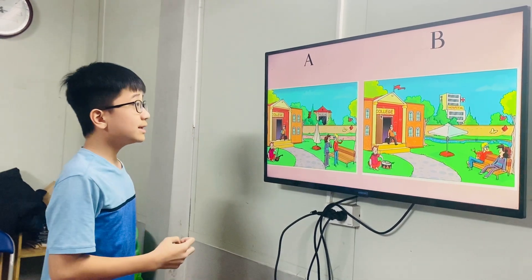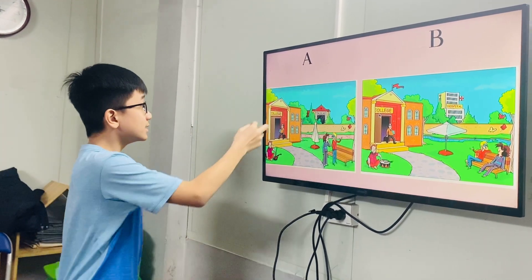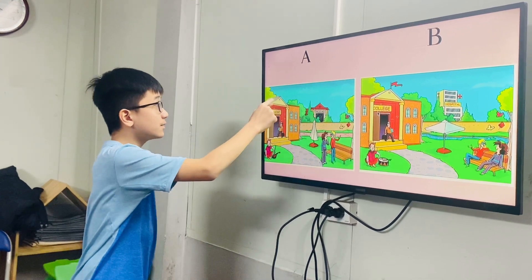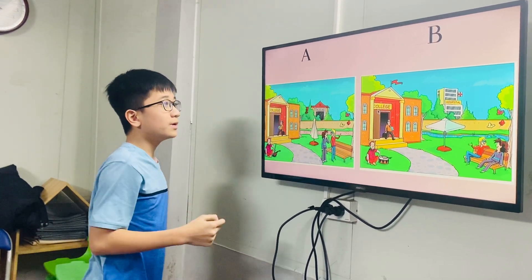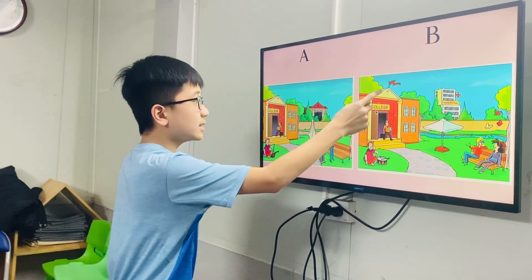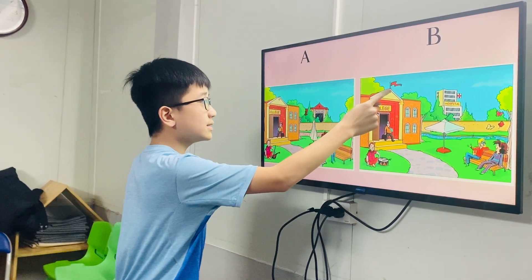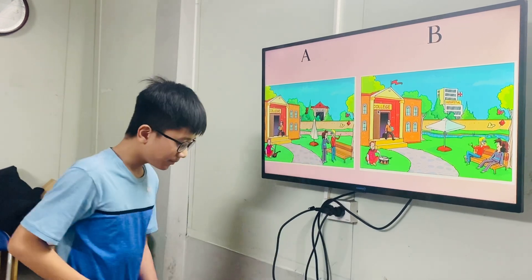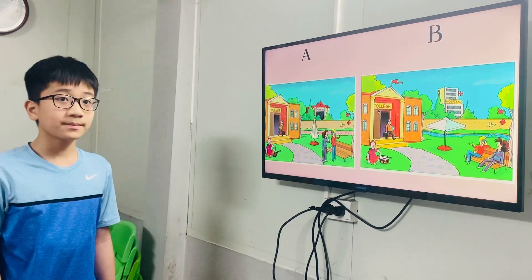In picture A, there is no flat on the roof. In picture B, there is a flat on the roof. Nice.